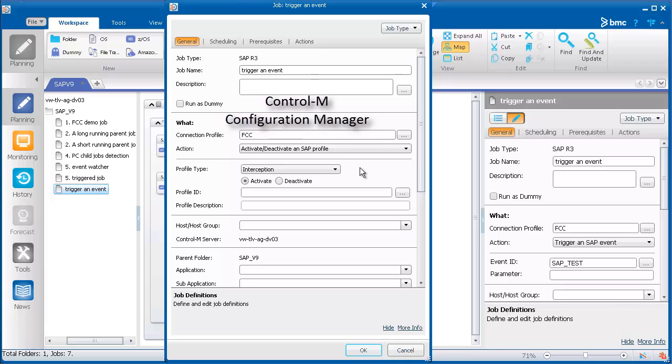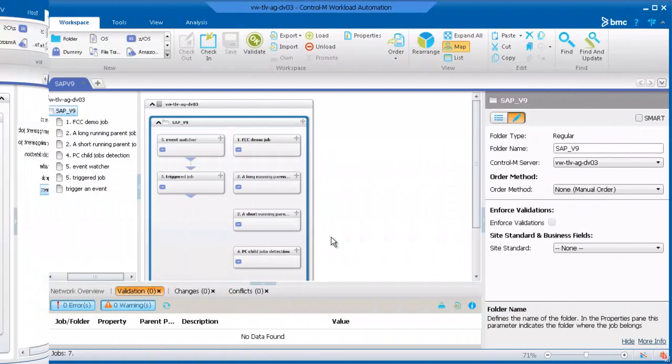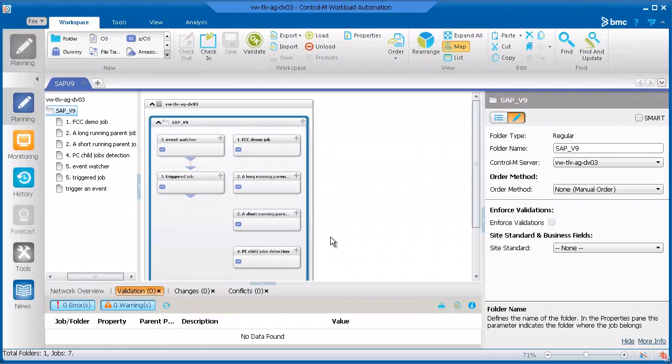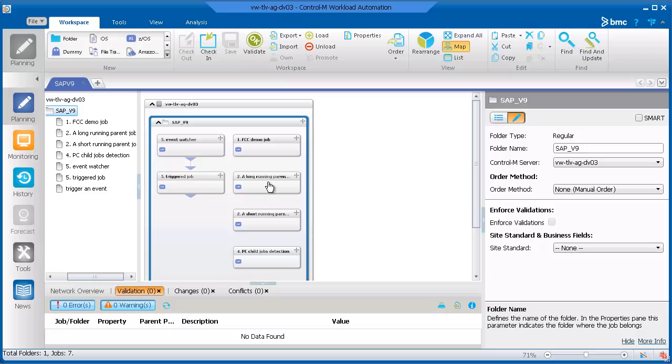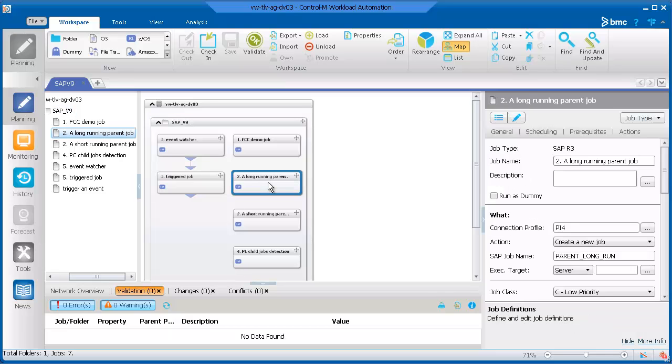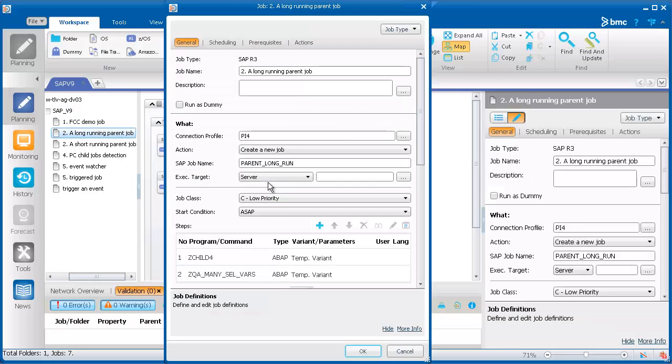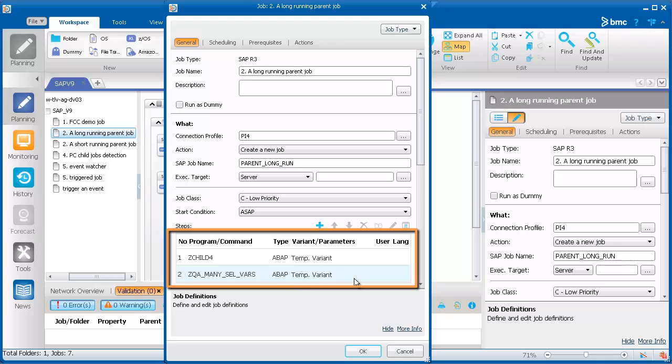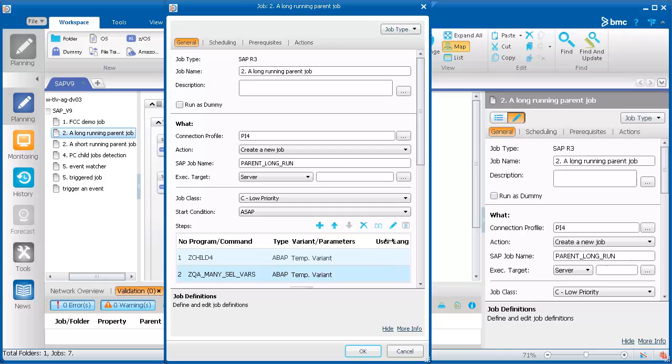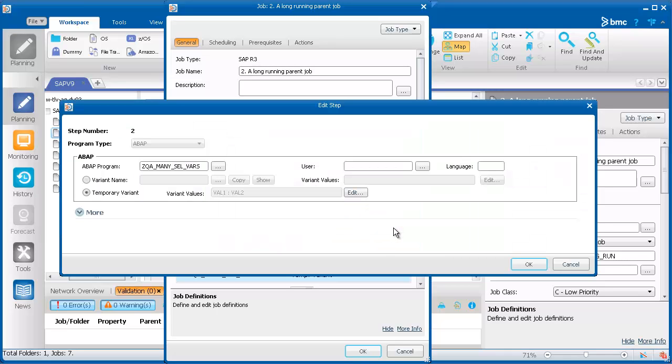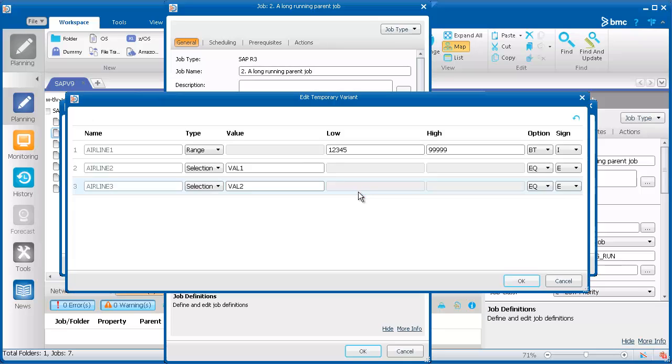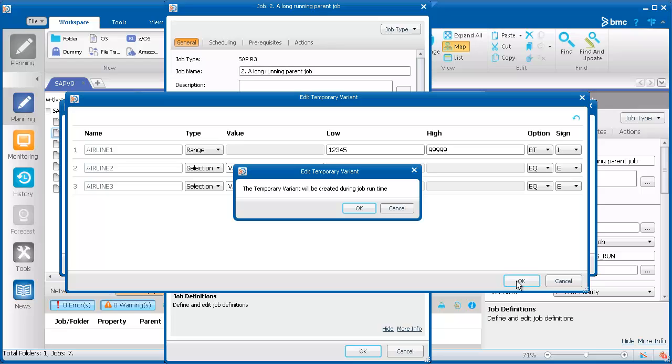The last feature that we'll talk about is not new for SAP version 9, but some users may not be aware of it. You can define an SAP R3 job to run with a temporary variant. This saves time spent manually creating and deleting variants on SAP. In a Control-M job, you enter the values in the variant selection screen and a temporary variant is created when the job begins executing on SAP.